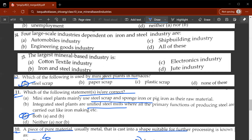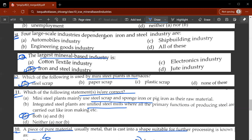The thirteenth question: the largest mineral-based industry is the iron and steel industry. B would be the correct answer — they are not asking for the largest agro-based industry, so A and D would not be correct. The fourteenth question: four large-scale industries dependent on iron and steel industry are listed as D, all of these.